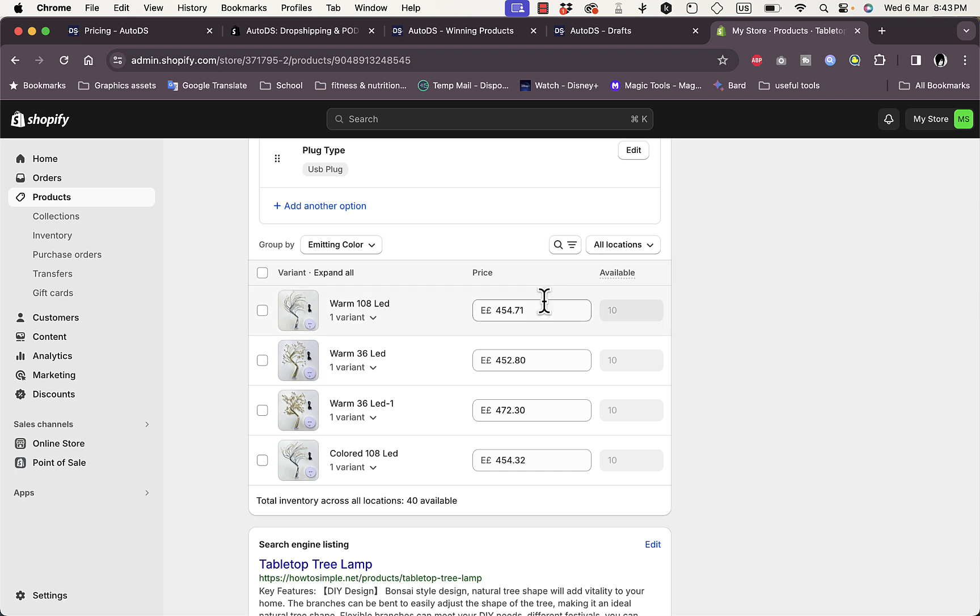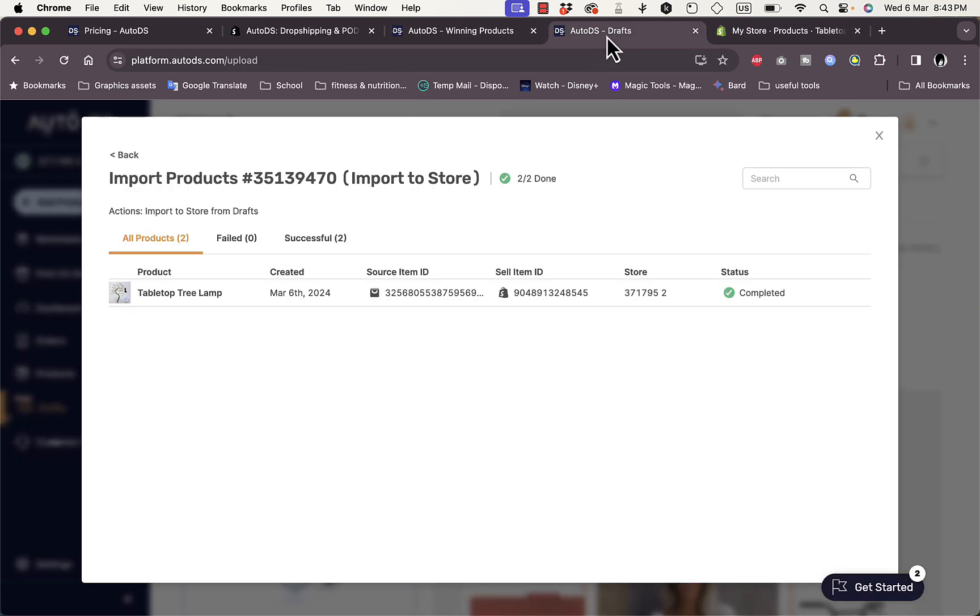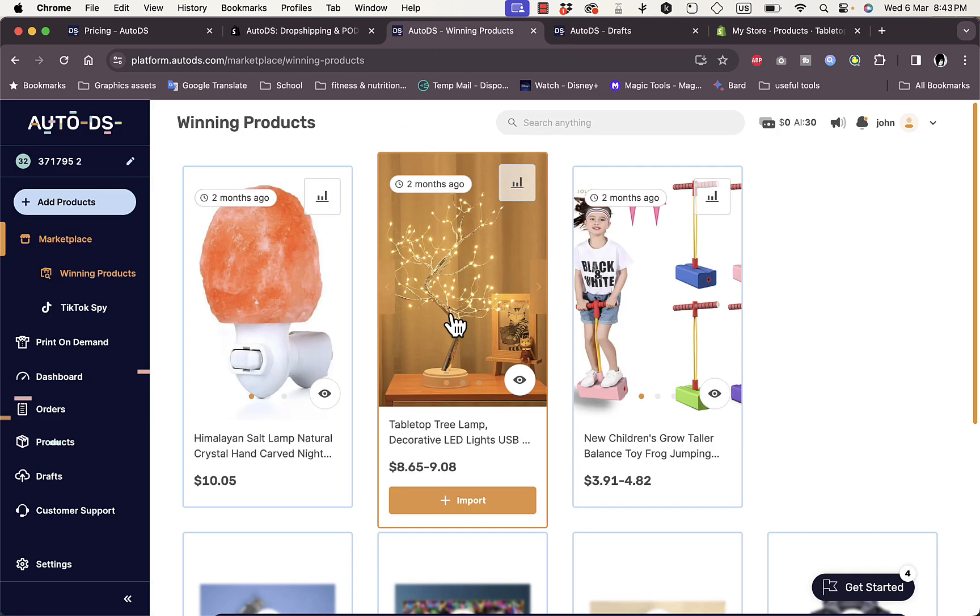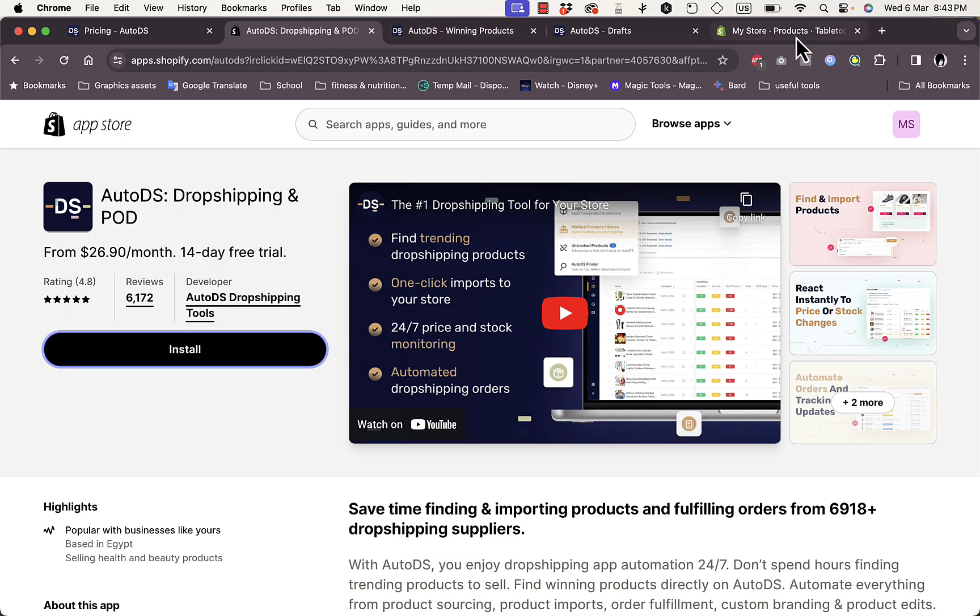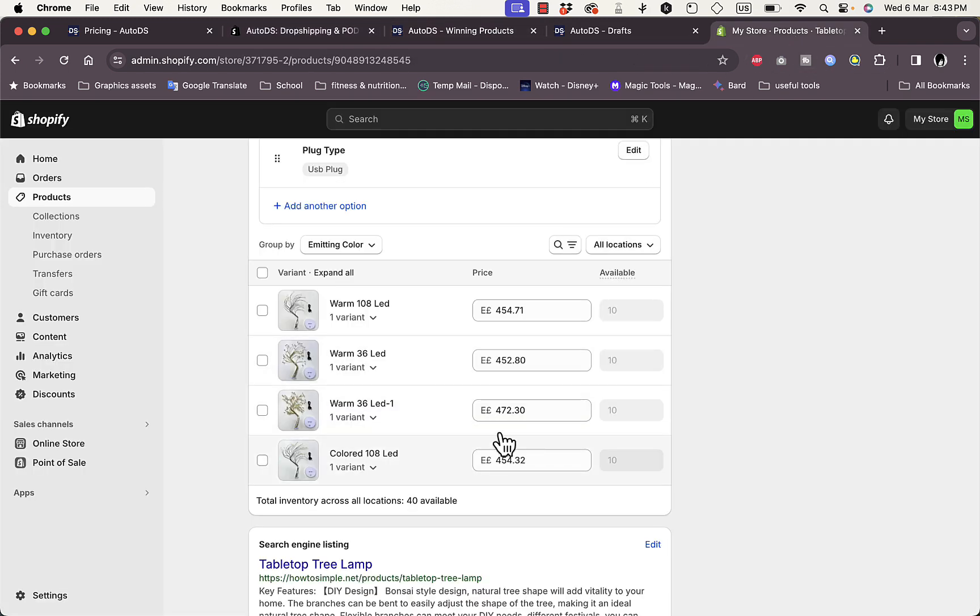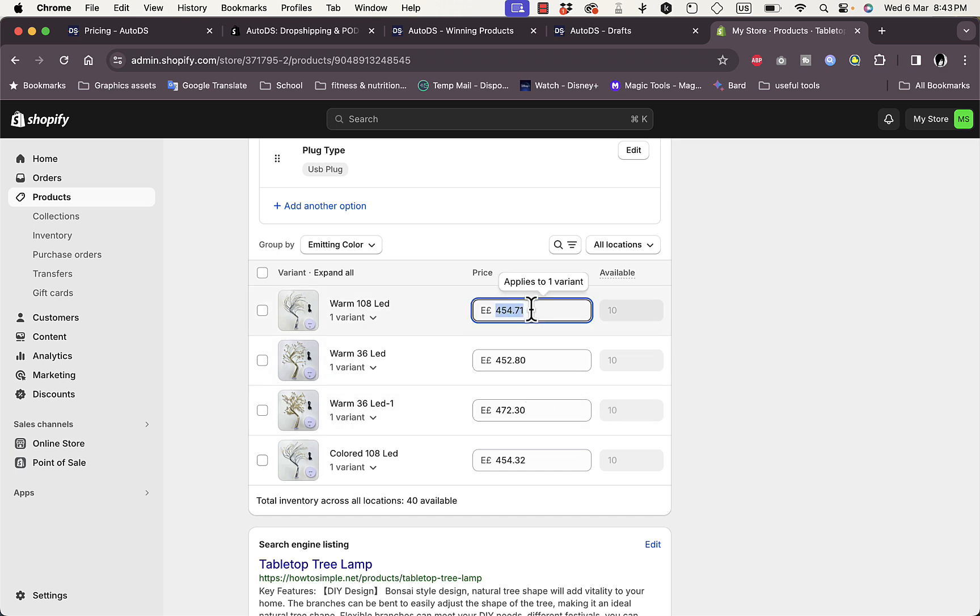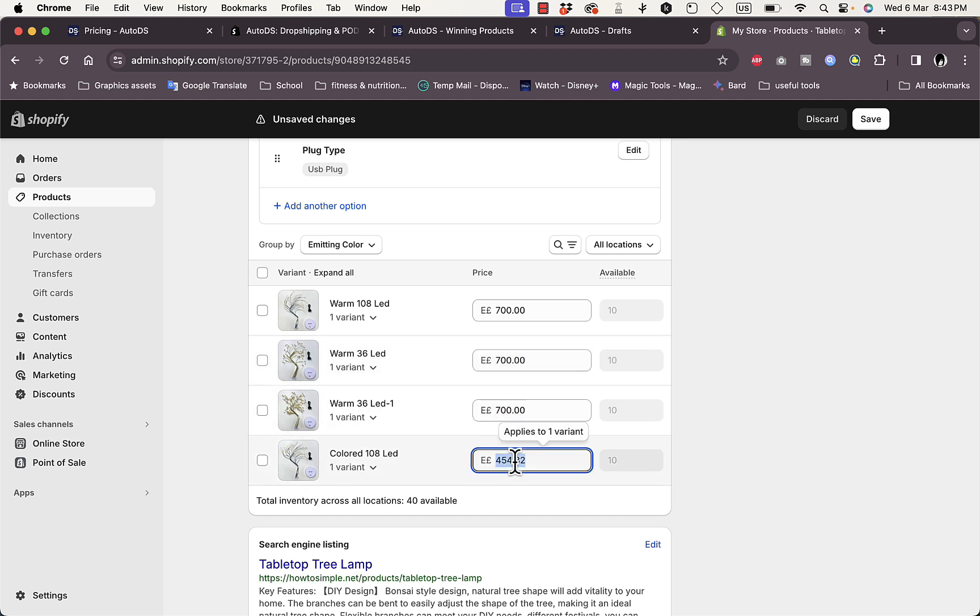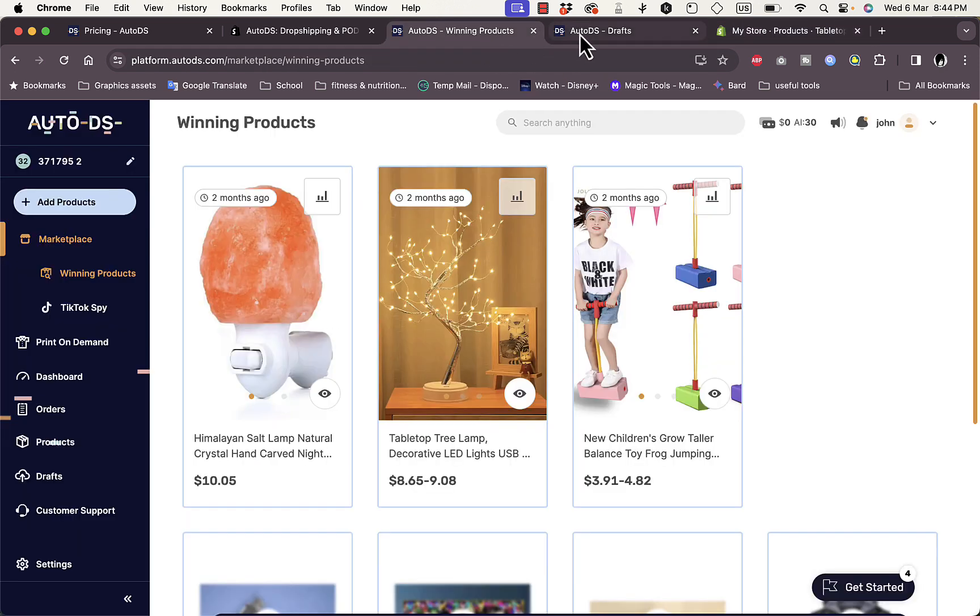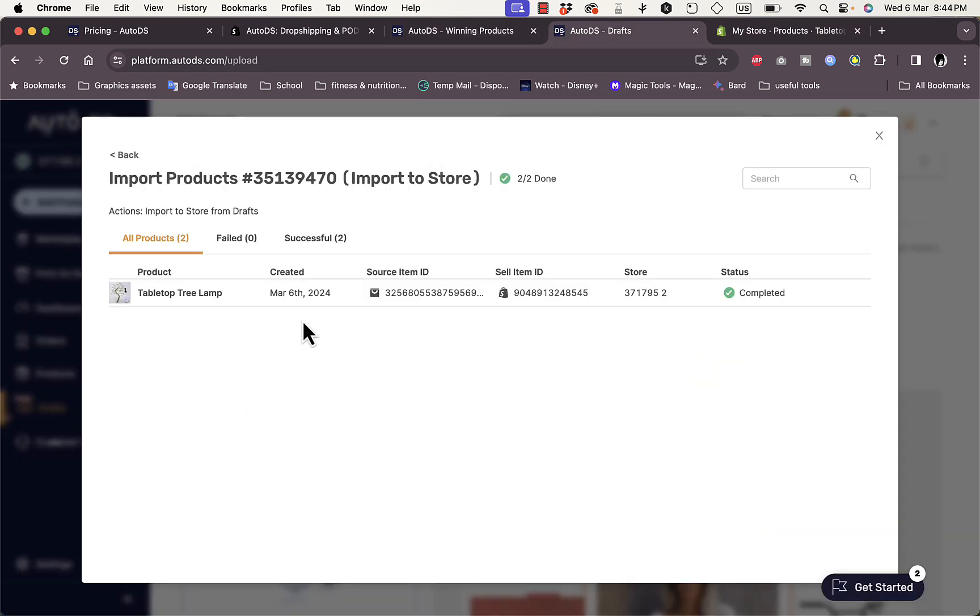Of course you need to note to add a higher price than the one that is offered by AutoDS in order to get the price difference as a profit. In AutoDS, for example, it offers this product for like eight to nine dollars. It automatically converts the currency to Egyptian pounds, the local currency in my country. I'll need to enter a higher price, so let's say like 700 here, 700, 700, and 700. Now save the changes.